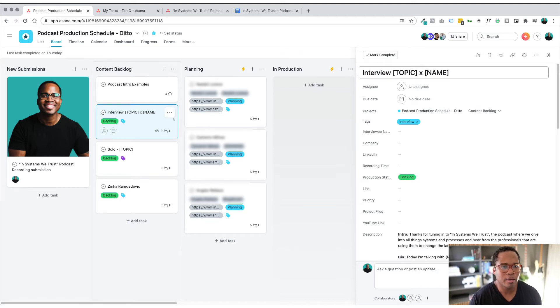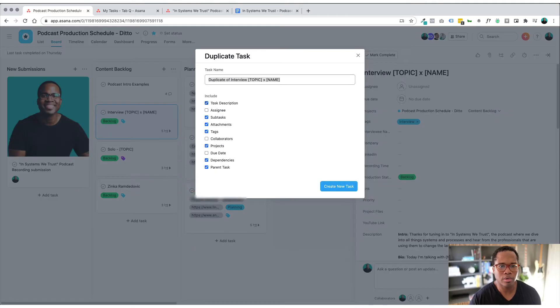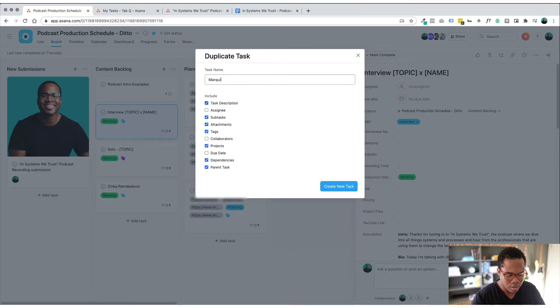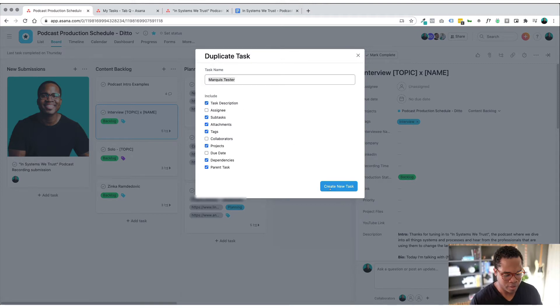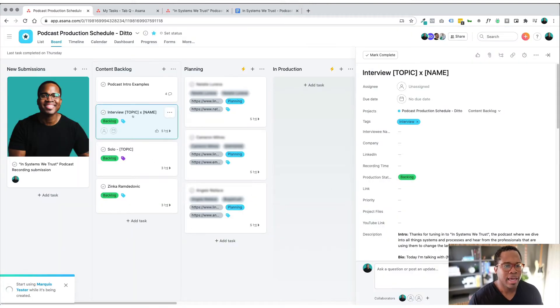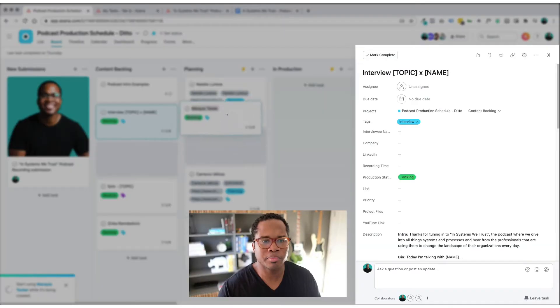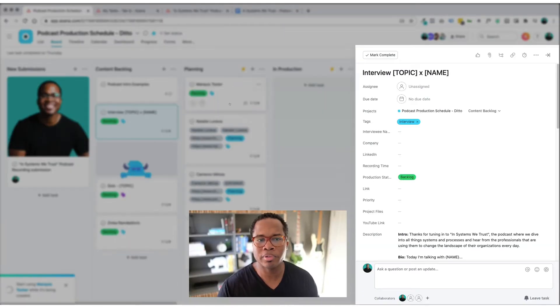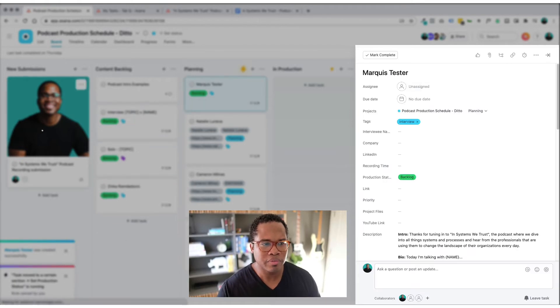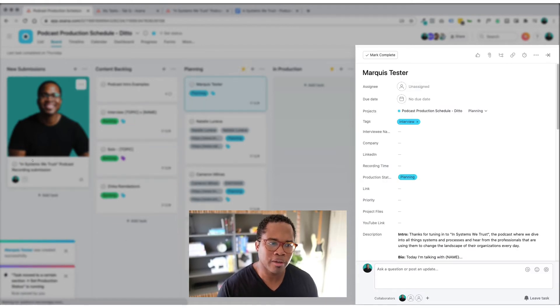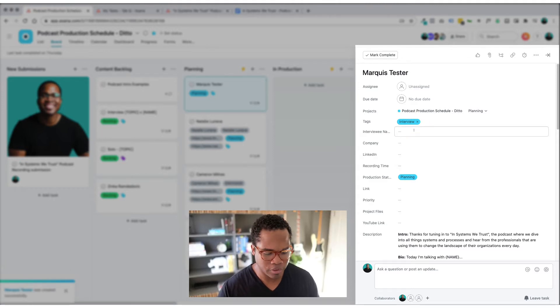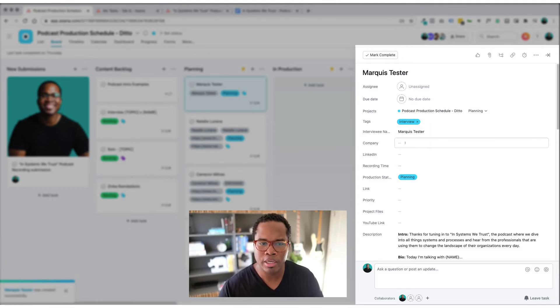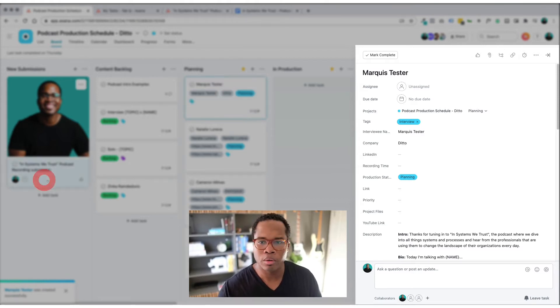Actually I'll just duplicate it so we can see what's going on so I'll just call this marquee test tester. There we go so I'm going to duplicate that and it's going to show up right here and I'm just going to put it into planning because now I'm planning to speak to this person. I have to get stuff together, they've submitted their information and I need to copy it from here over to the actual template so I'm going to just fill this out.